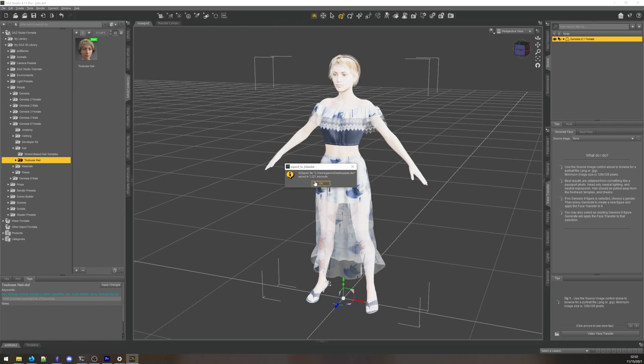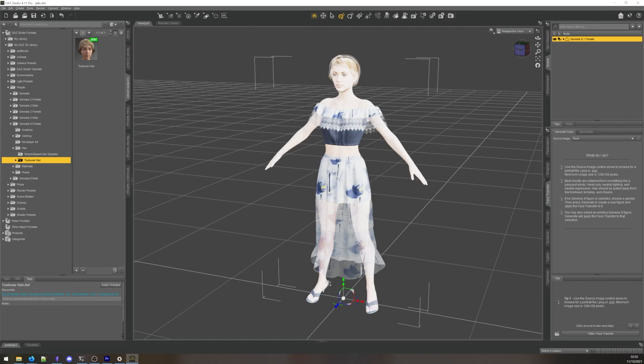You can also choose to do an HD export, but unless you know what you're doing, you really don't need this. It will generate incredibly inefficient meshes that are difficult to edit and animate. For almost any Blender use, the standard export will suffice.